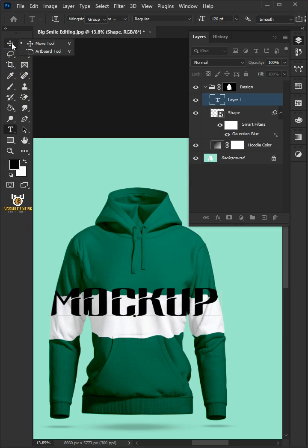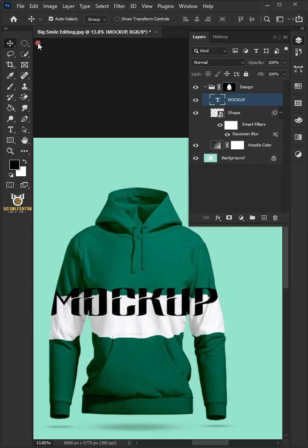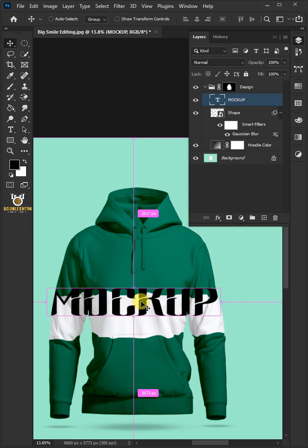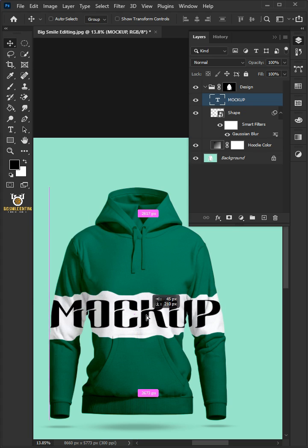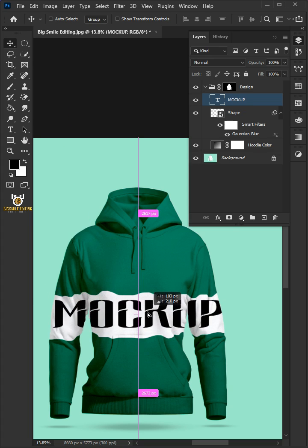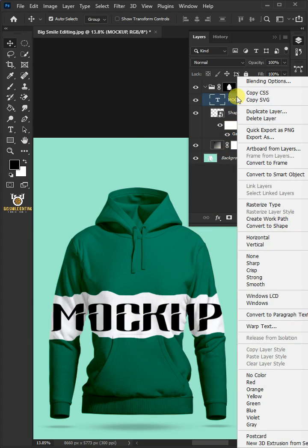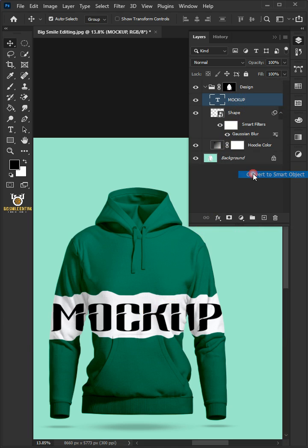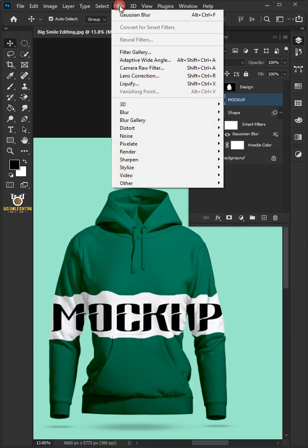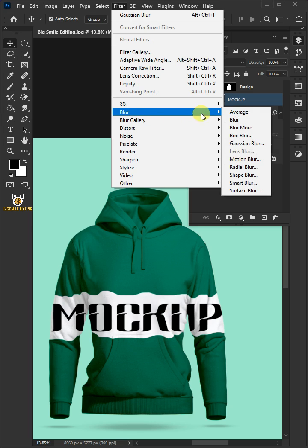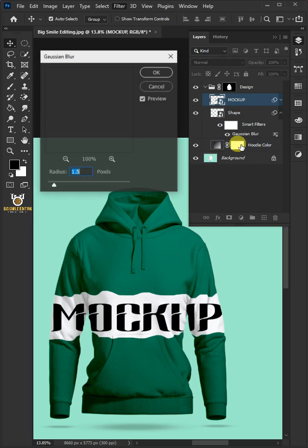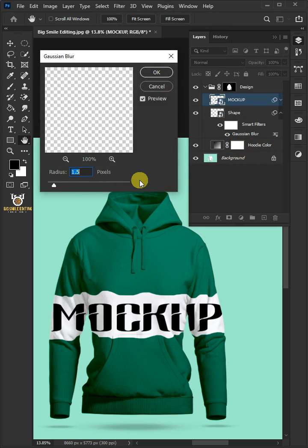Select your Move tool from the toolbar and drag your text to a position you like. Right click on the text layer and convert to smart object. Go back to Filter, Blur, and Gaussian Blur. Increase the radius to 2 pixels.